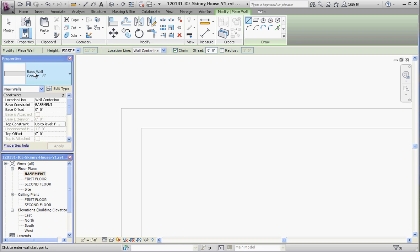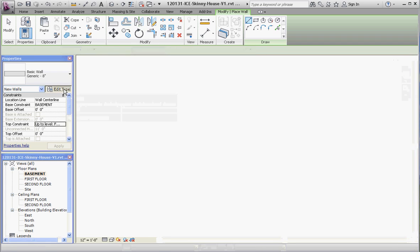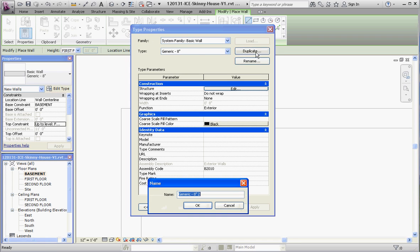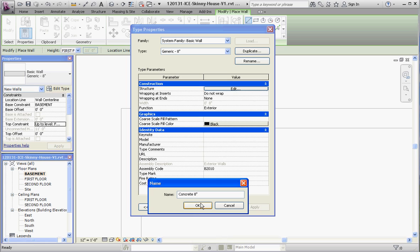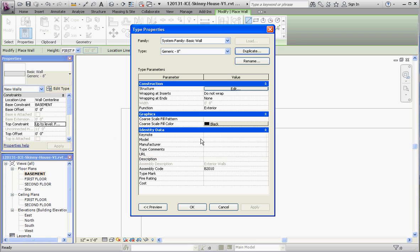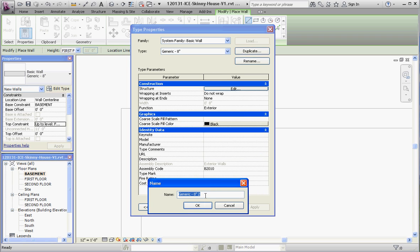We have our basic generic 8-inch wall. Let's edit that type and make it a concrete wall instead. Just like we've done before, go to the duplicate button. We're going to call that Concrete 8 Inch. This is already in use, so for practice, we'll call it Concrete-8 Inches and go through the steps of how to create it.